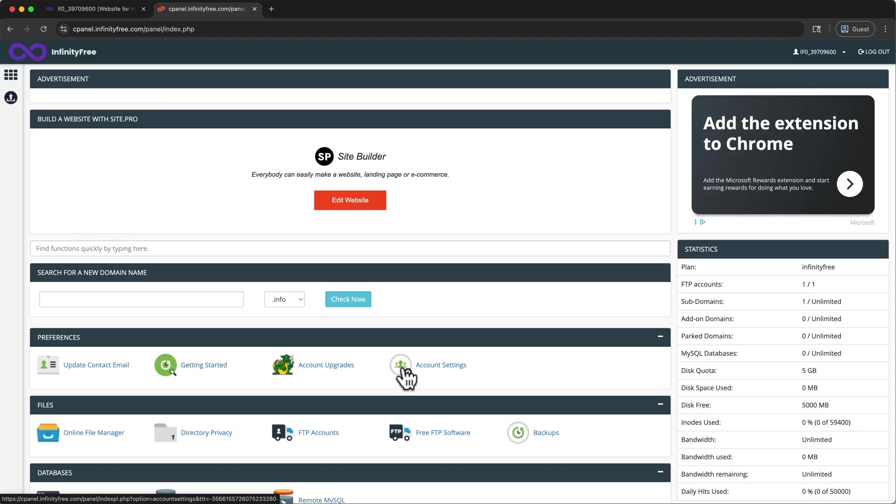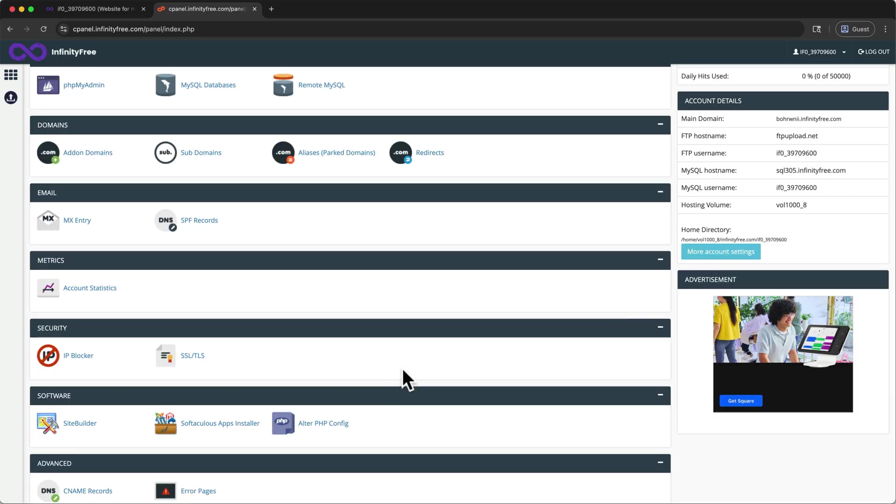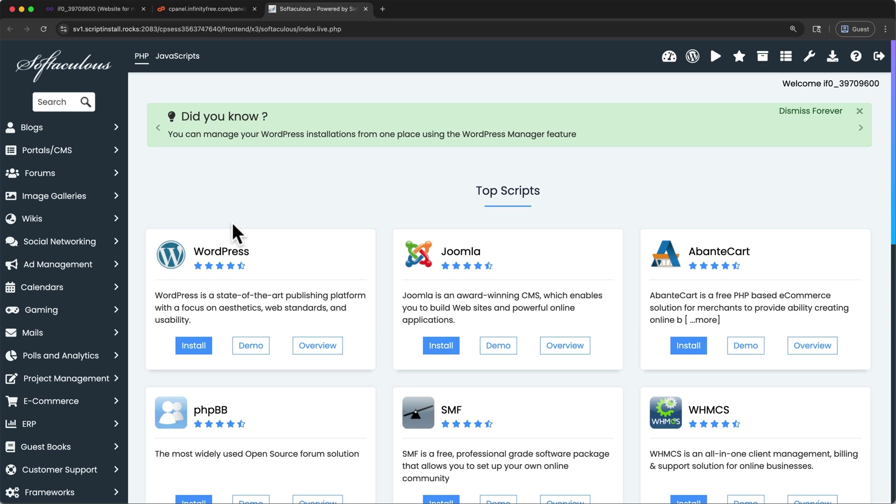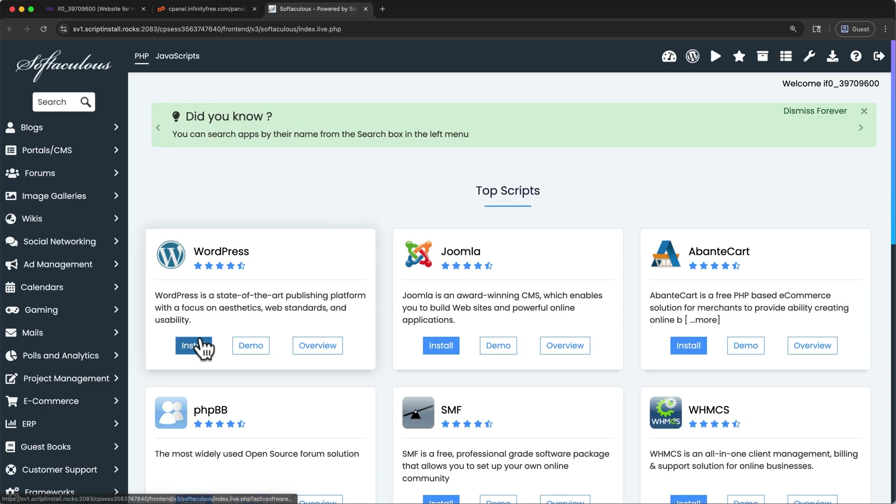So now that we have an account, and our free hosting is ready, it's time to install WordPress. This process isn't quite as simple from within this control panel as when using paid hosting providers. But it's still relatively easy to follow. Once you're on this page, let's scroll down. Under the software section, open the Softaculous apps installer. Once we're on this page, you should see WordPress under the top scripts section. Find it, and then click install.